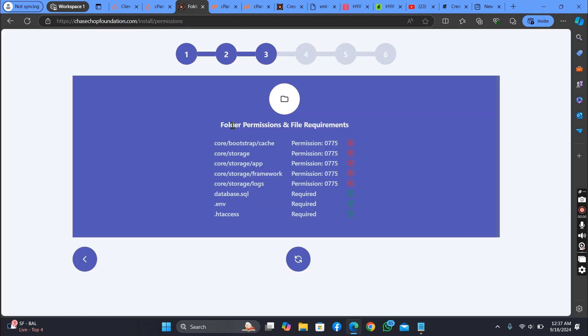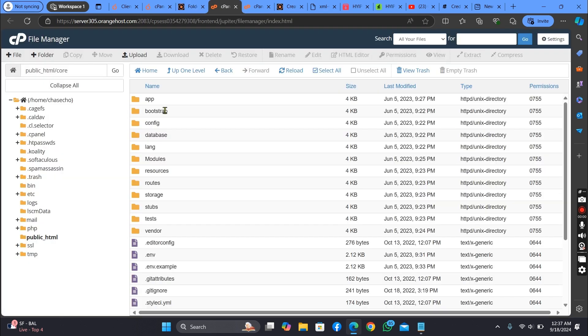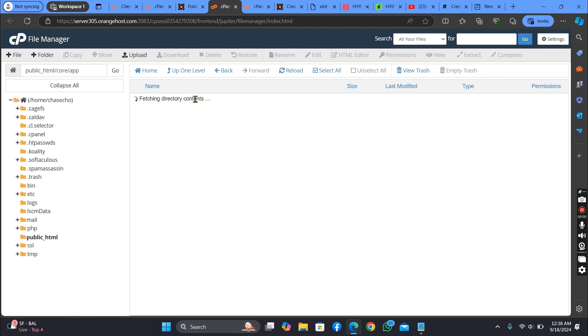Now let's set up the folder permissions and file placement. Let's go back here.